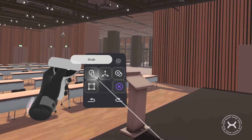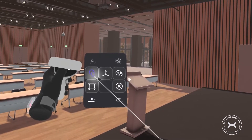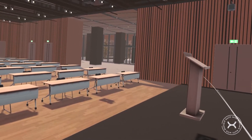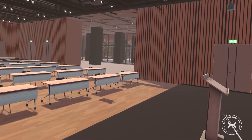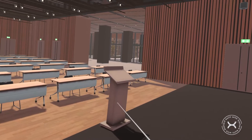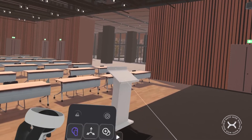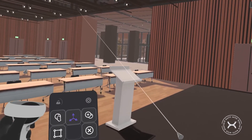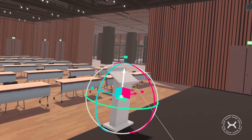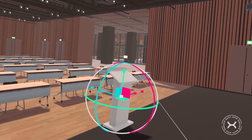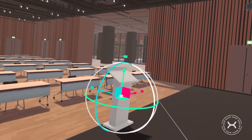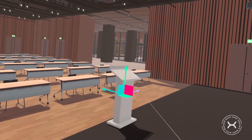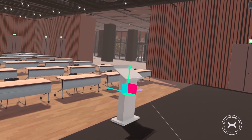The Grab option allows you to manipulate objects. For example, I can move this object and replace it anywhere I want. With the Axis Transform feature, you will be able to transform an object with the axes of translation, rotation and scale. See how I can rotate and slide this object to place it accurately in my environment.